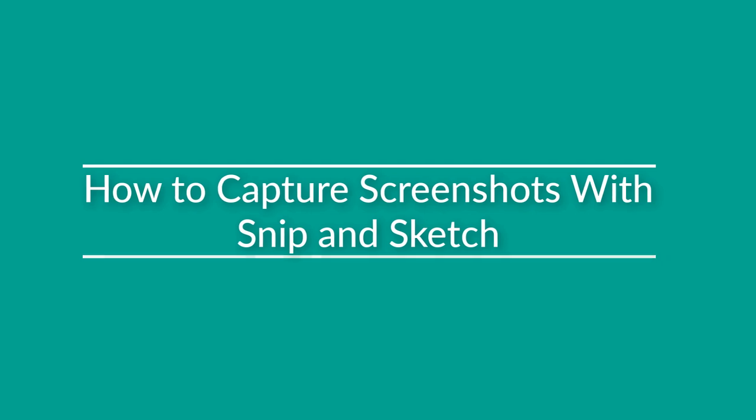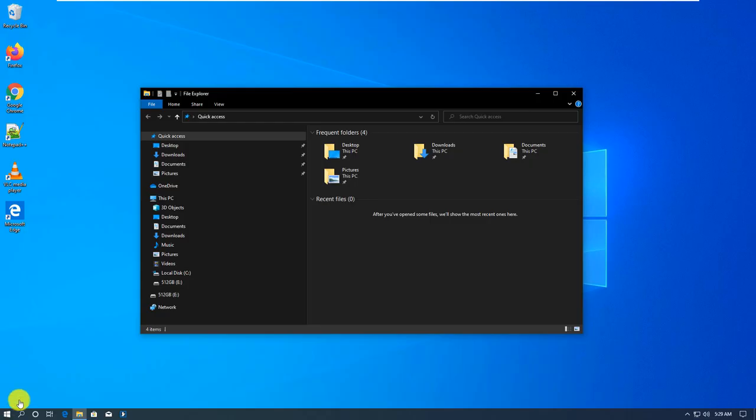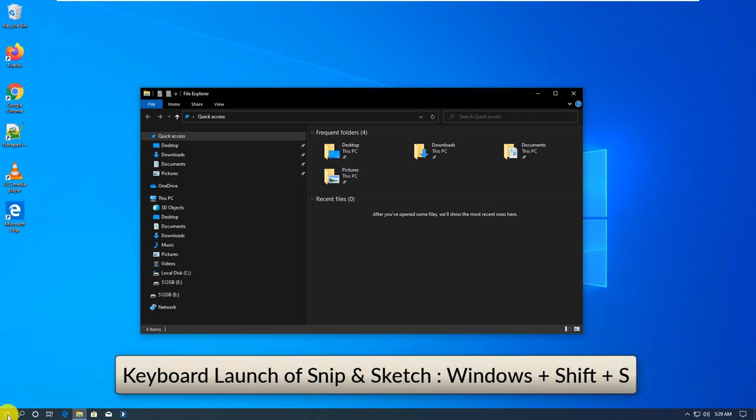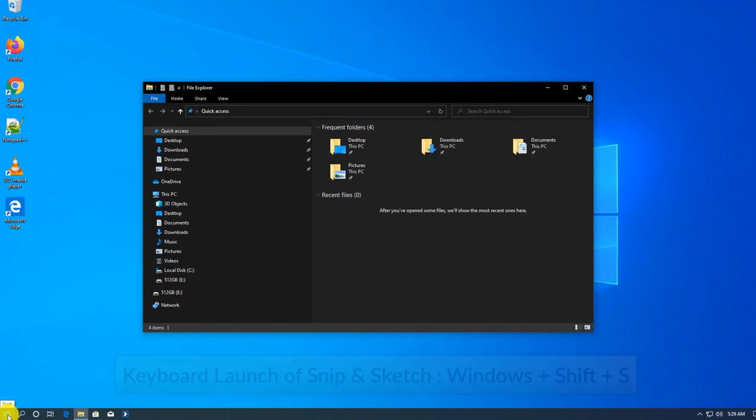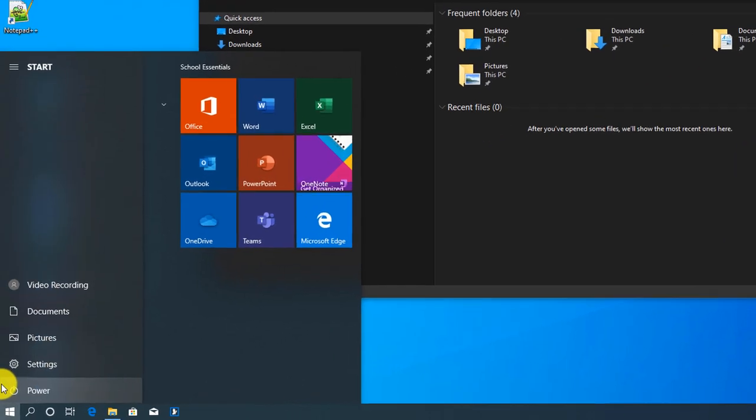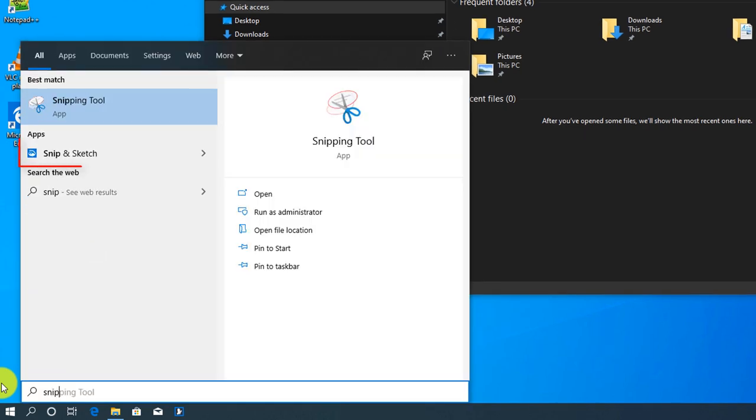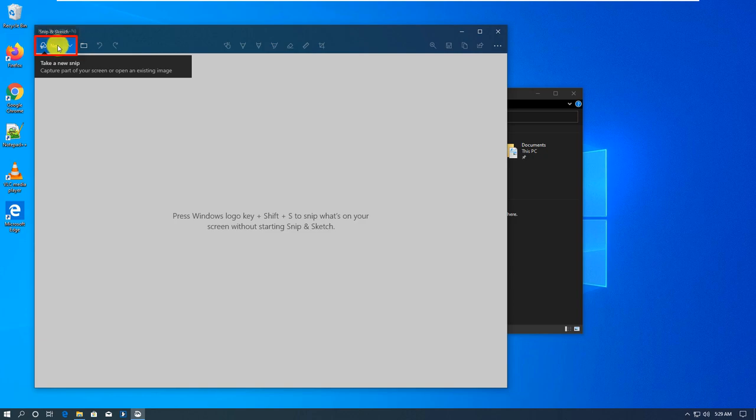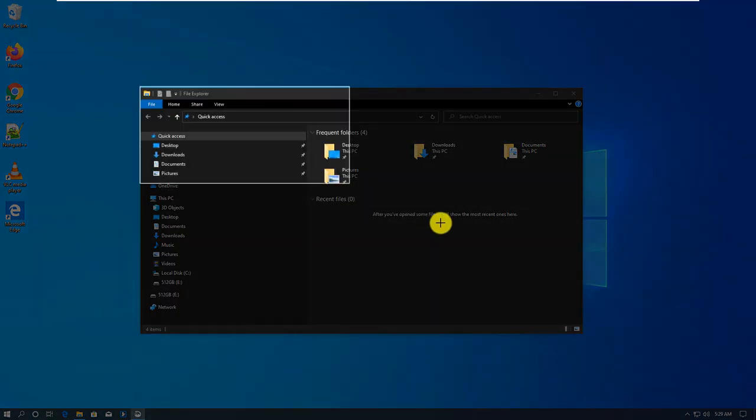One of the new ways to take screenshots in Windows 10 which was recently introduced is a tool called Snip & Sketch. You can launch it by using keyboard or just launch it in Windows Start menu. To launch it in Windows Start menu, you type the name of it, Snip & Sketch, and it shows up as one of the applications.